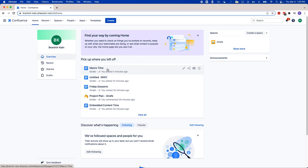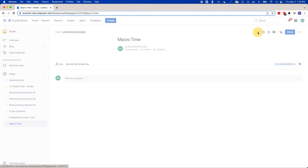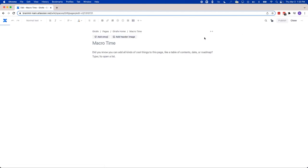Available in Confluence server, data center, and cloud, macros are powerful tools that let you extend the capabilities of your Confluence pages, and they really allow you to add extra functionality and include dynamic content. In Confluence cloud, we've removed some of the older and unnecessary macros and introduced some new ones. Today, I'm going to talk about some of the new ones that were the most interesting.